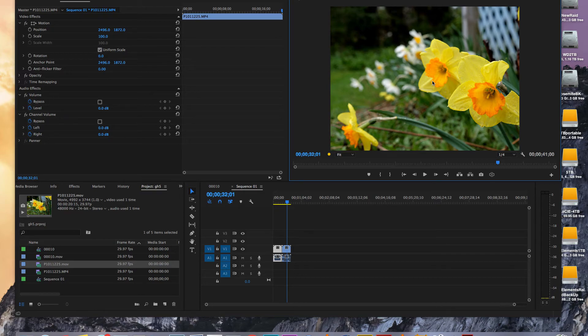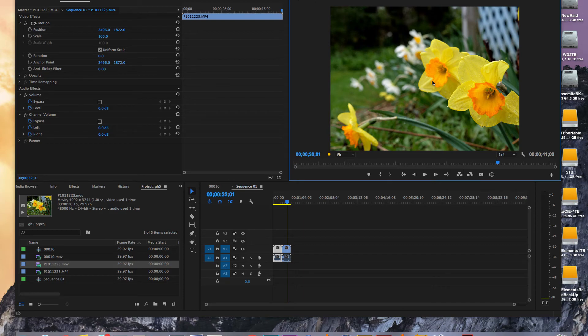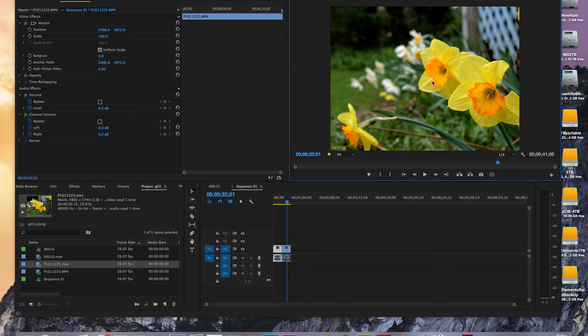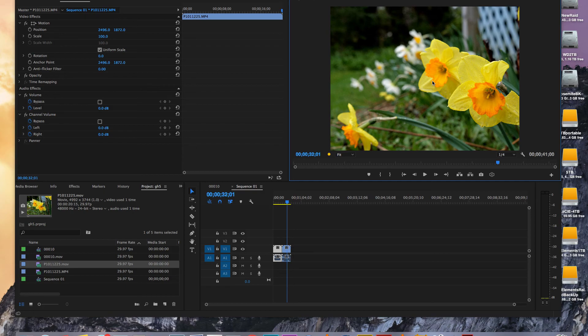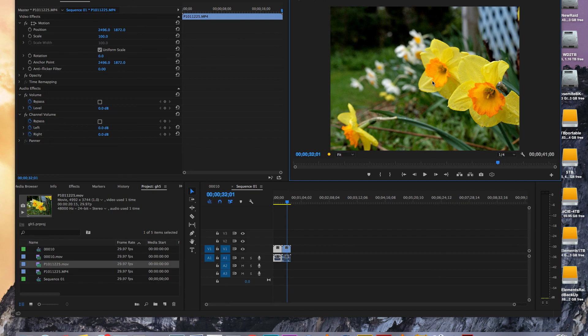Now EditReady is a paid program, but you could probably find other things if you're on a PC, like Handbrake would probably do this as well. Any sort of FFmpeg program should be able to transcode those GH5 6K files for you to use in Premiere. Have fun. It's a pretty cool format. And I look forward to trying it out some more.